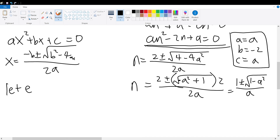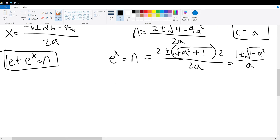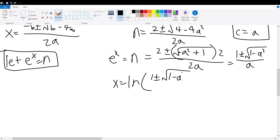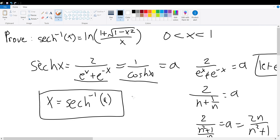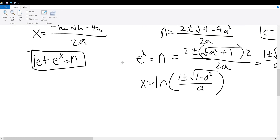Remember, e to the x is equal to n — this was a previous assumption in the proof. Therefore, e to the x equals 1 plus or minus the square root of 1 minus a squared, over a. Taking the natural log of both sides, x equals the natural log of 1 plus or minus the square root of 1 minus a squared, over a. And recall that x is equal to the inverse hyperbolic secant of a, so we can substitute that back in.